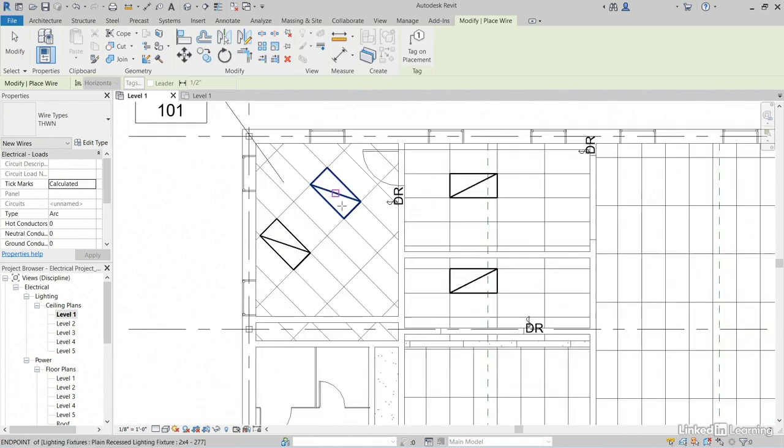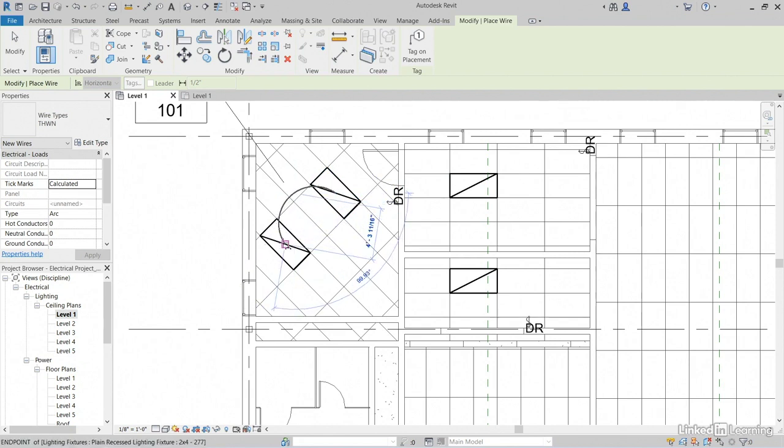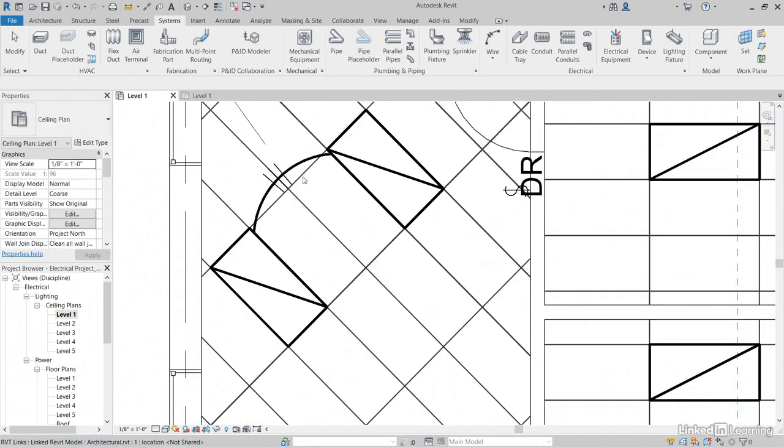Now notice that when we hover over this light, we're going to get some points that we can snap to. I'm going to grab it right on the endpoint here in the middle. I'm going to draw a small arc point there and I'm going to pick a point here. And what's going to happen is it's going to actually draw in my arc.